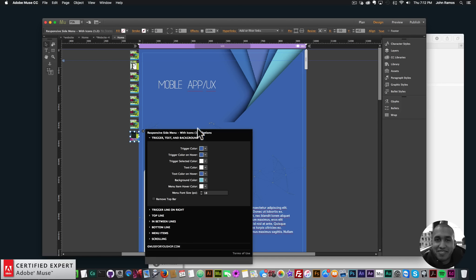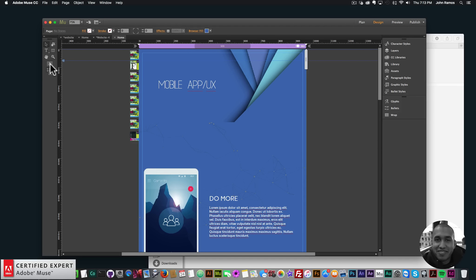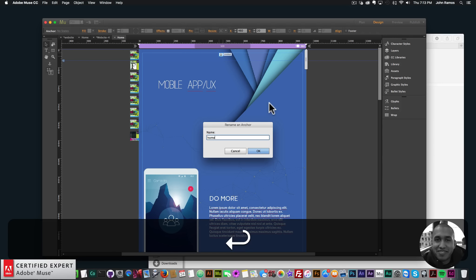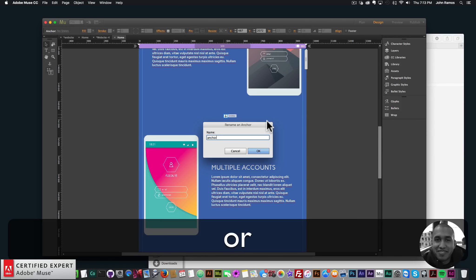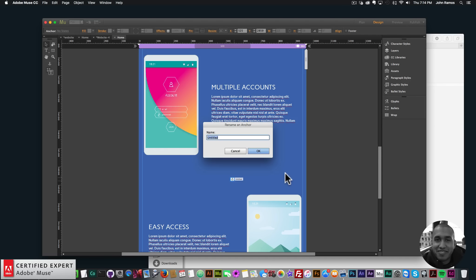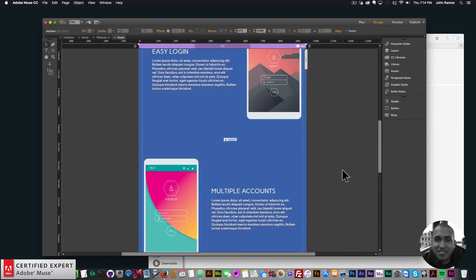Now I want to add anchor points so I can link the menu items to sections. In the left toolbar I'll click the anchor point option six times for six anchor points. I'll place and name them: home, anchor2, anchor3, anchor4, anchor5, and anchor6. Then in the Layers panel I'll select all anchors and align them to the content area center.